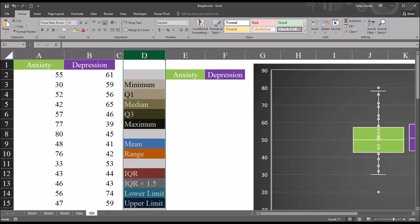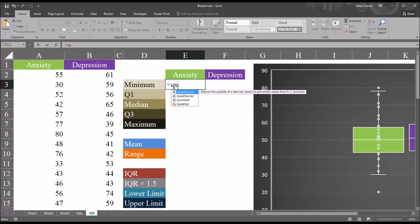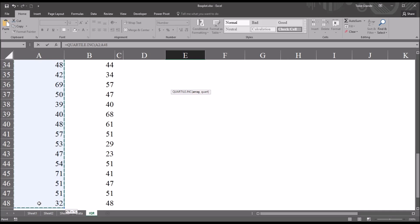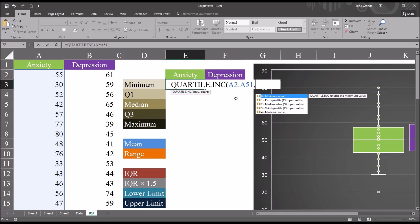Moving over to column D, we can see labels for statistics already entered — minimum through maximum — and I'm going to calculate these first for the anxiety variable. I'll be using the QUARTILE.INC function: equal sign, QUARTILE.INC. It has two arguments: array and quartile. The array is going to be A2 through A51, containing all the scores in the anxiety variable. The quartile argument values correspond to the labels on the left, from minimum value through maximum value. For minimum value, the argument would be zero.